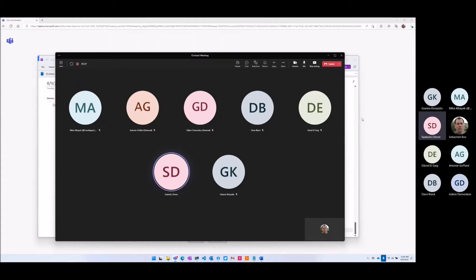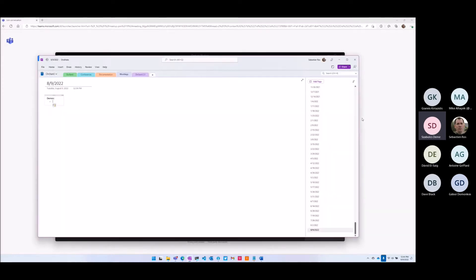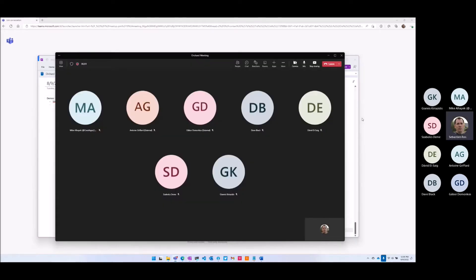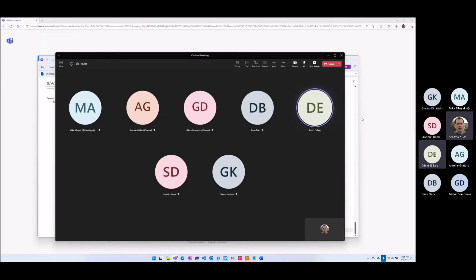Today I would like to demo Orchard Core Commerce Stripe payment. And we have demos from David. This time I will just have a few words before Sabolch's demo regarding Orchard Core Commerce.